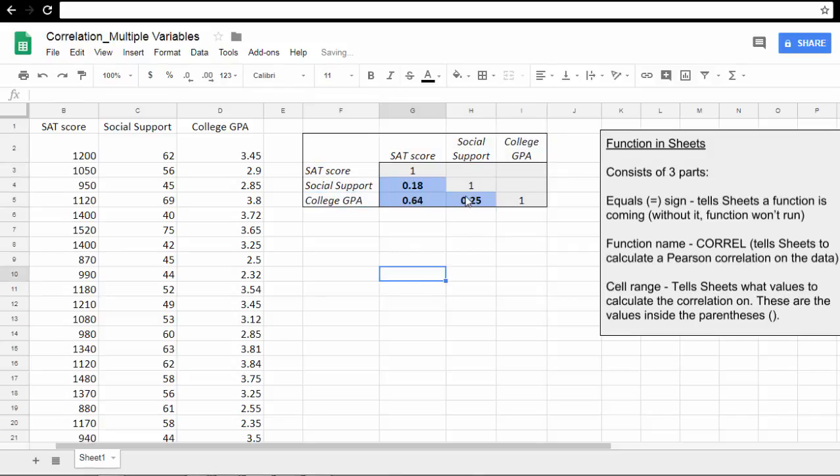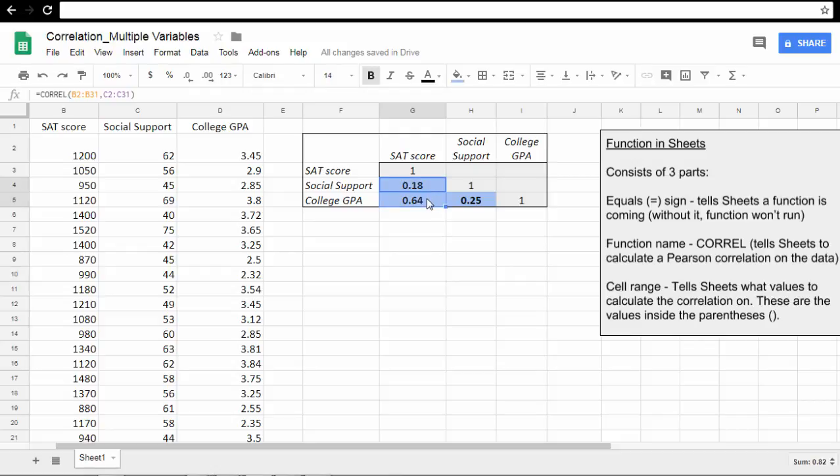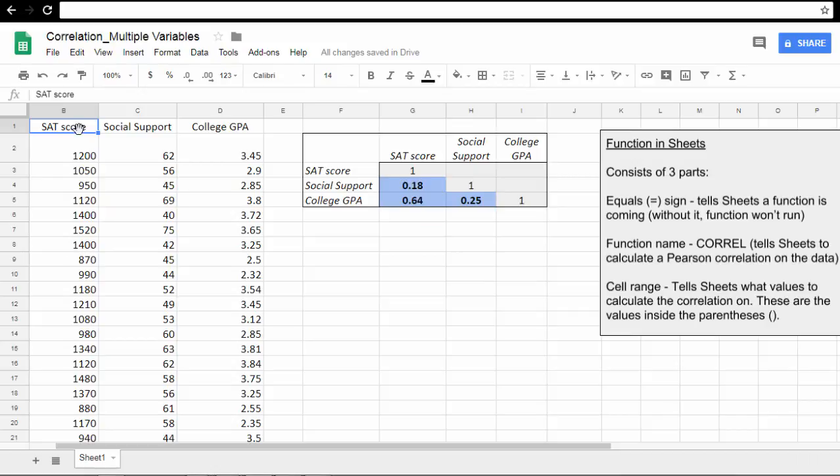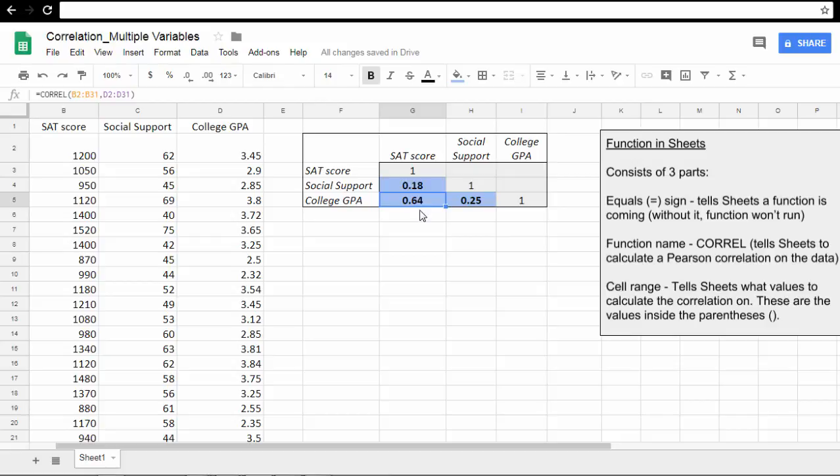This is an example of a correlation table or correlation matrix between these three variables. As a quick review, because these are all positive values here, that means that people who have higher scores on one variable tend to have higher scores on the other variable. This value here, the 0.64 between college GPA and SAT, indicates the strongest correlation. So that relationship of higher values on SAT going with higher values on college GPA is the strongest for these two variables.